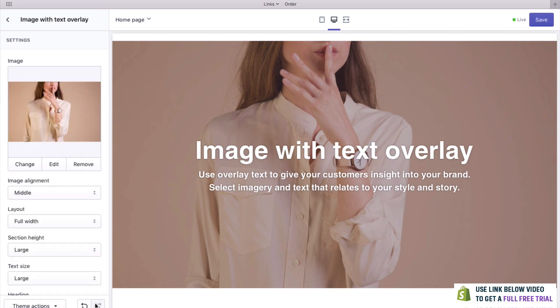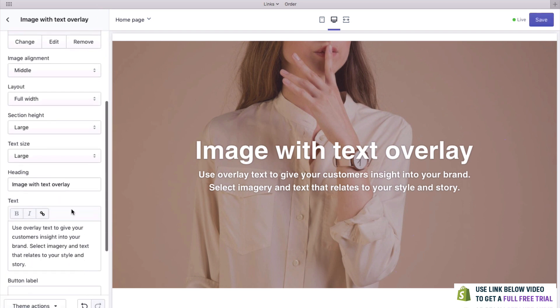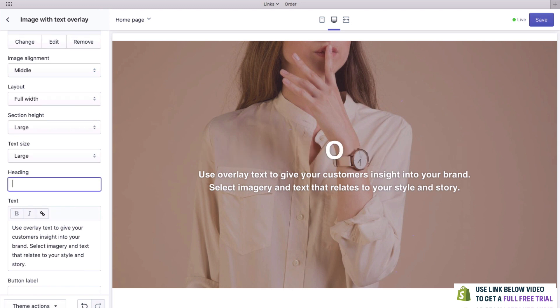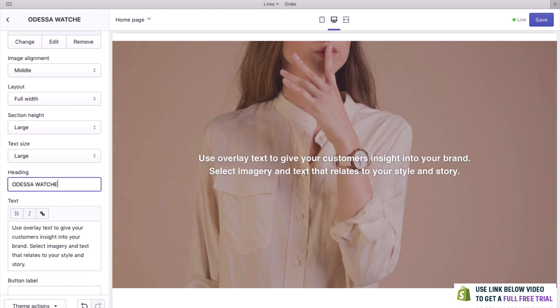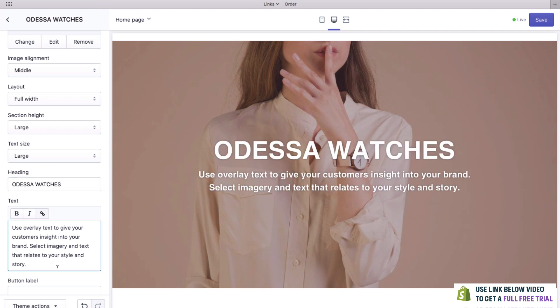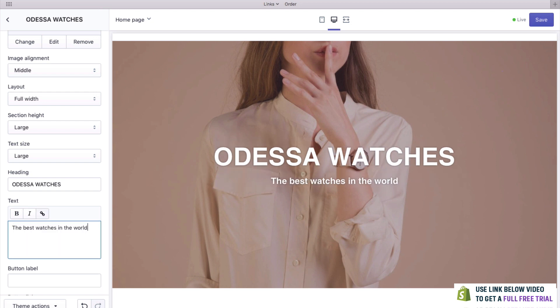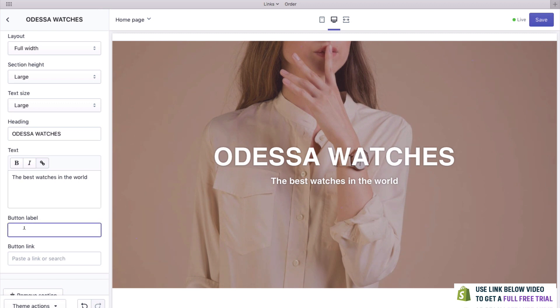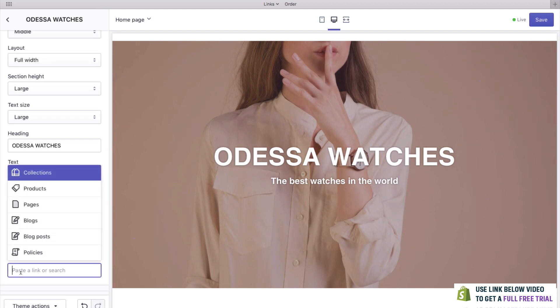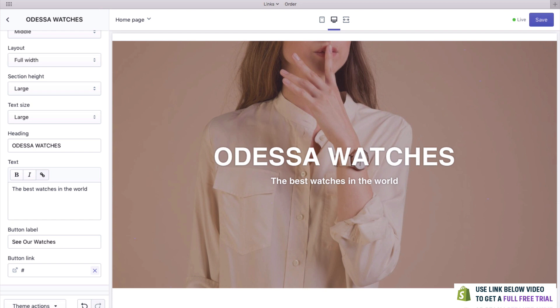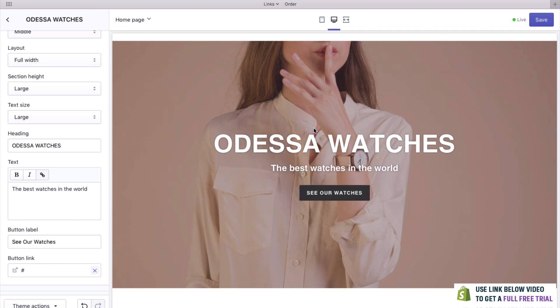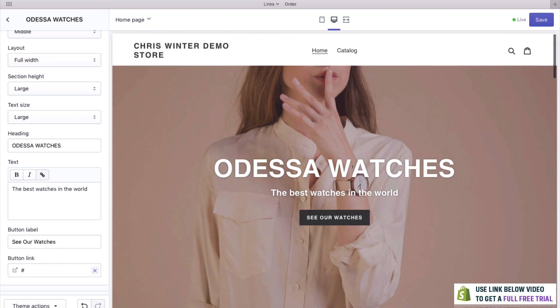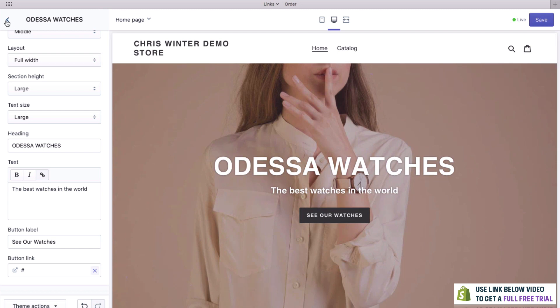Now we need to change this text. Once you're happy with the image, click Select and we can now change the text. I think we'll call this watch brand Odessa — so I've created a heading, Odessa Watches. We can also have a little tagline. If you want to have a button, it's very easy — we can create a button and then add a link, which is something we'll do later on. So we now have a button, a nice title, and our tagline. It's looking pretty good after just 20 seconds.